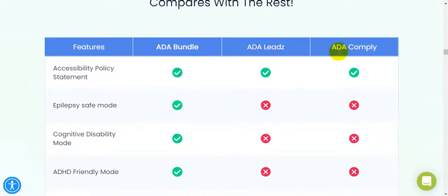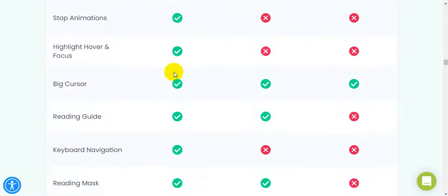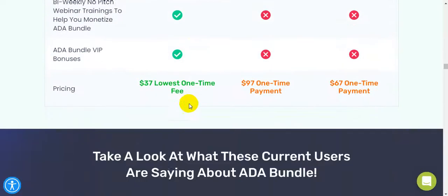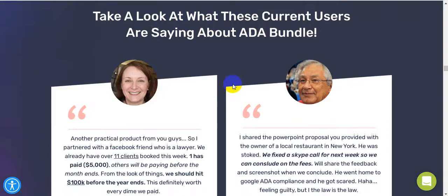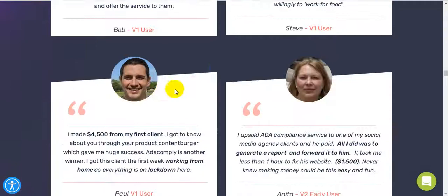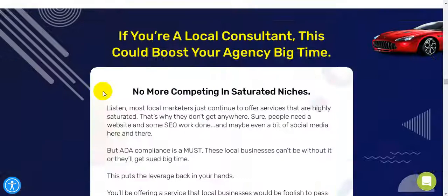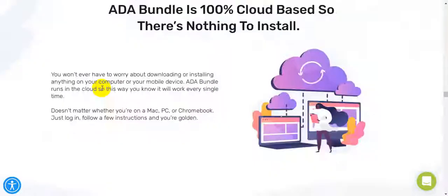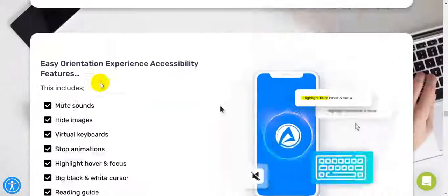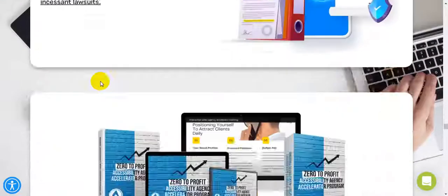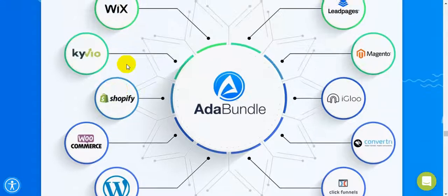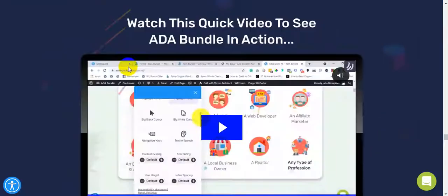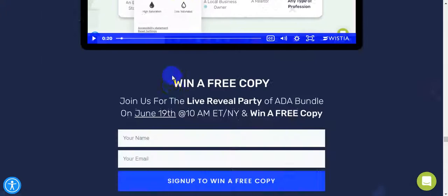Why should you invest in ADA Bundle? Here is the information. Here is how this all-in-one web accessibility software compares with the rest. ADA leads and ADA Comply. ADA Bundle has all the green buttons, all the tick marks. Take a look at what these current users are saying about ADA Bundle. These are the current users, actually.